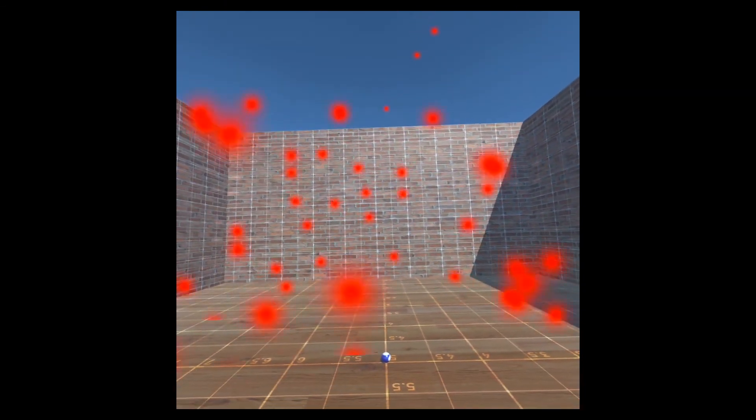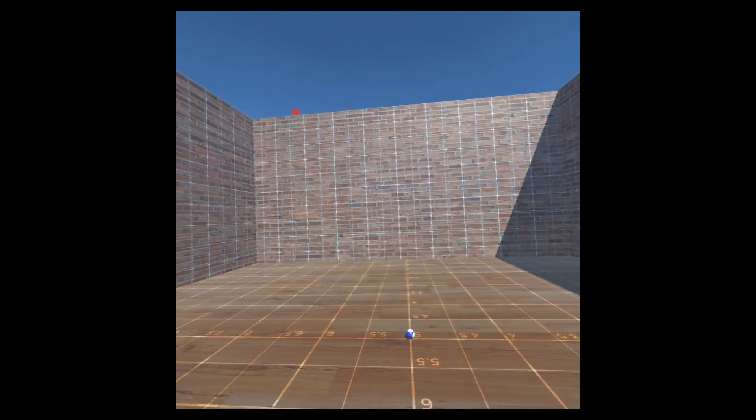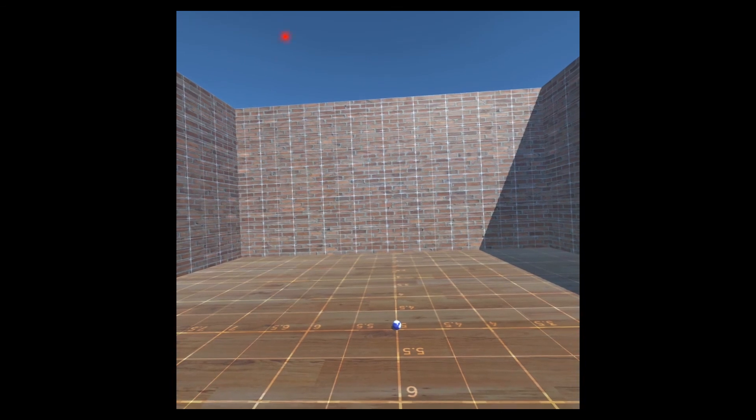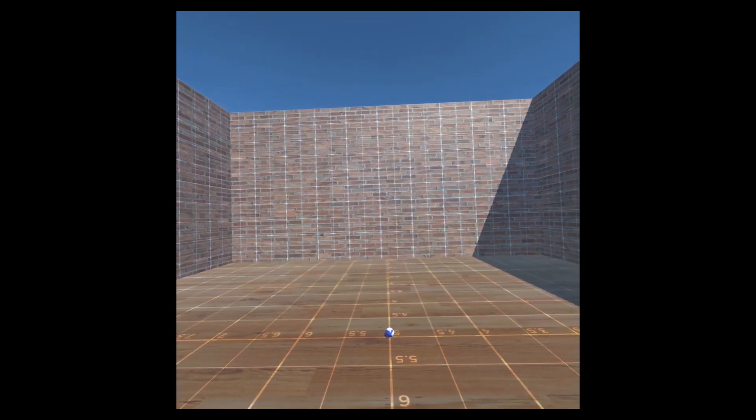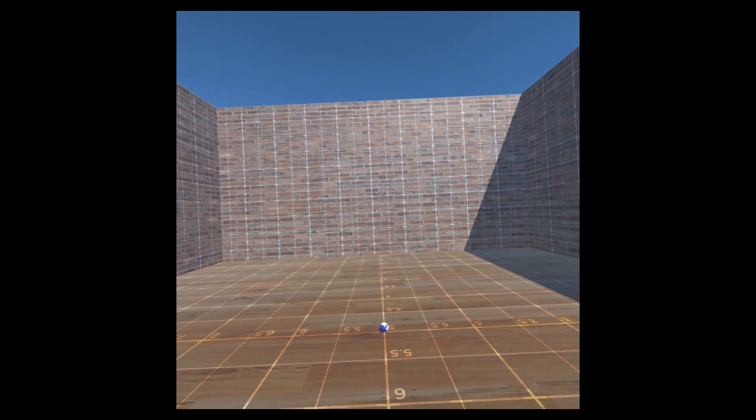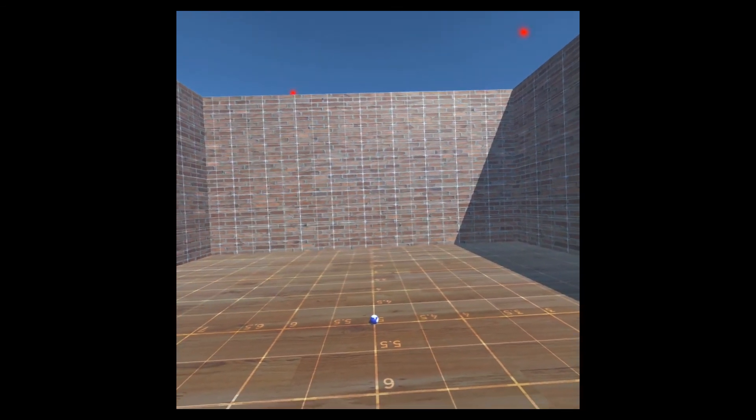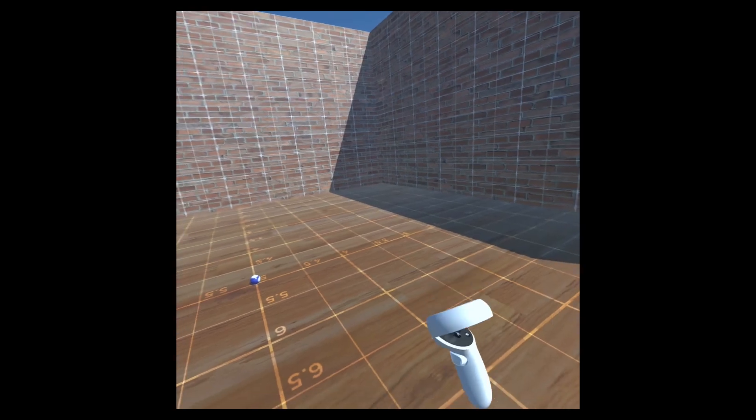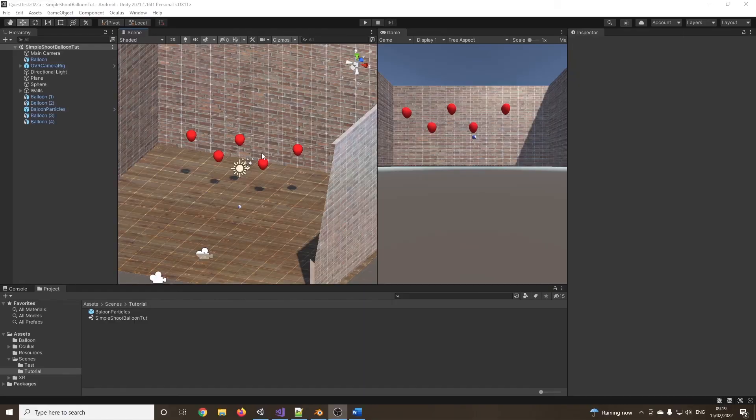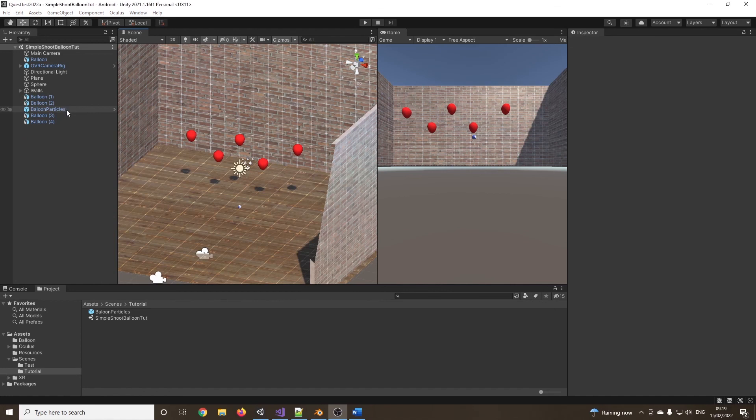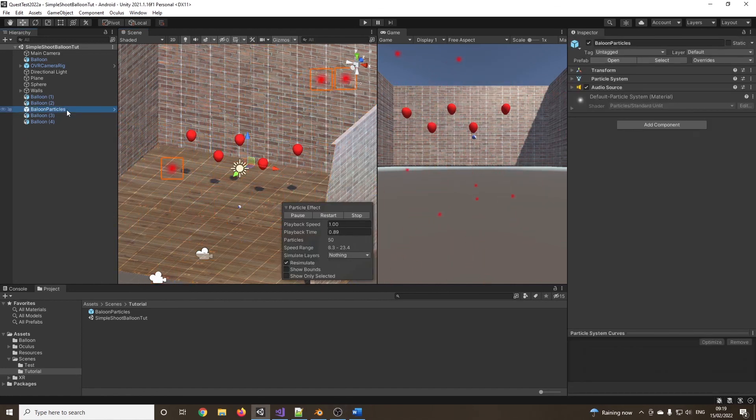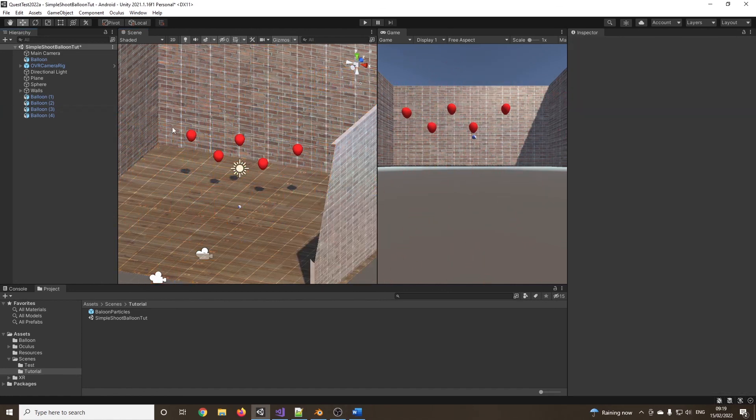Now, I might notice one little glitch there. There's still a particle explosion. And that's because I forgot to delete the particle effect from the scene. But no problem. So the particle left in the scene, if we just click on balloon particles, I'm just going to press delete. We've now got the prefab. And that's your scene made.